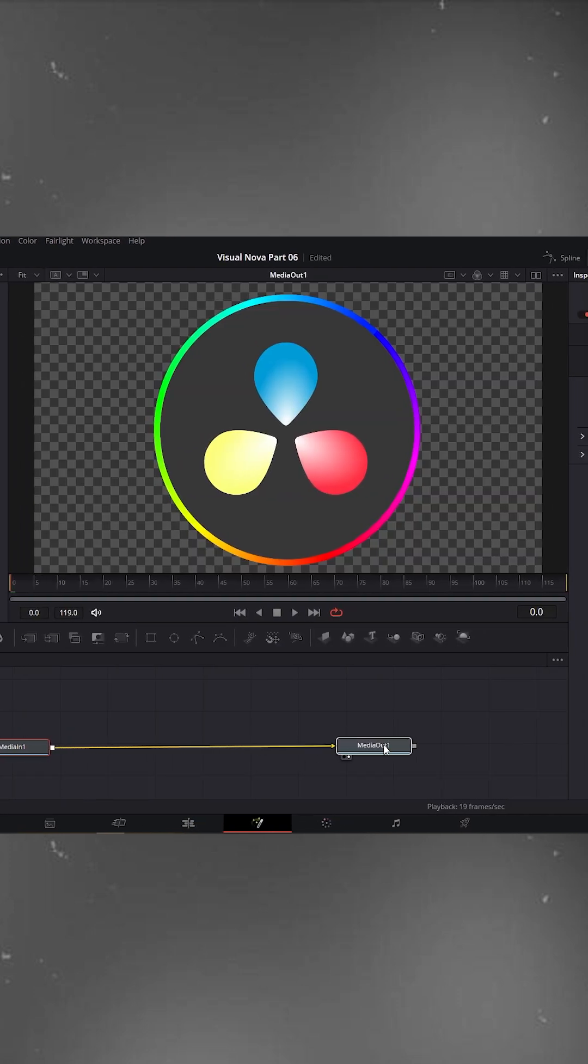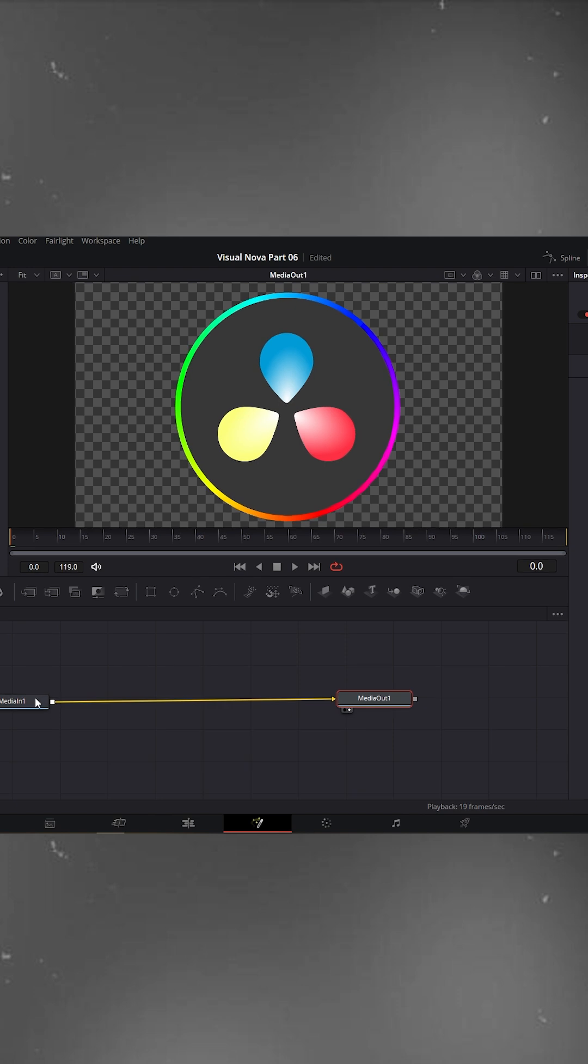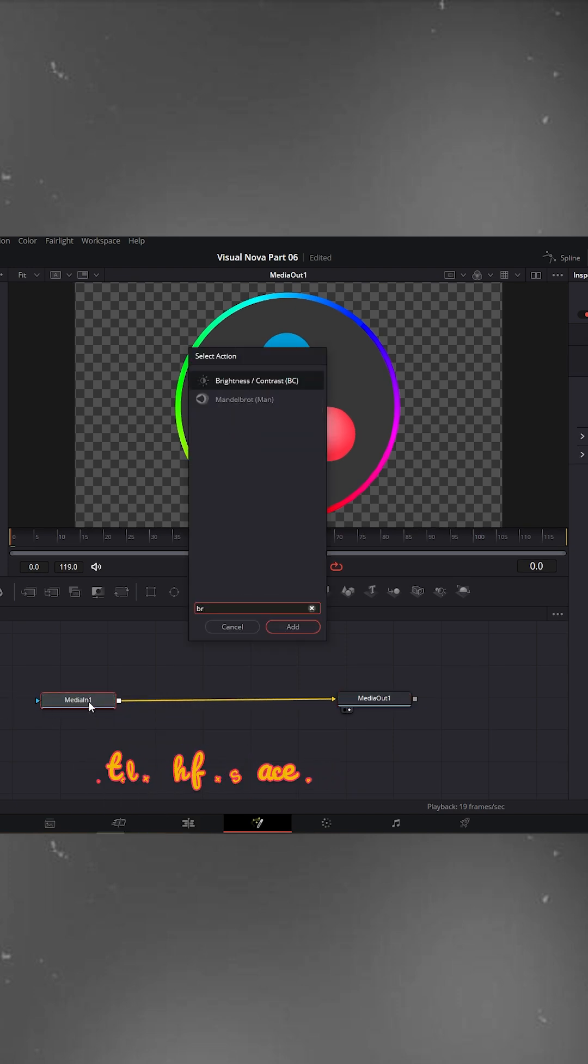By default, you'll see two nodes, Media In and Media Out. Select the Media In node, press Ctrl+Shift+Spacebar, and search for Brightness/Contrast.